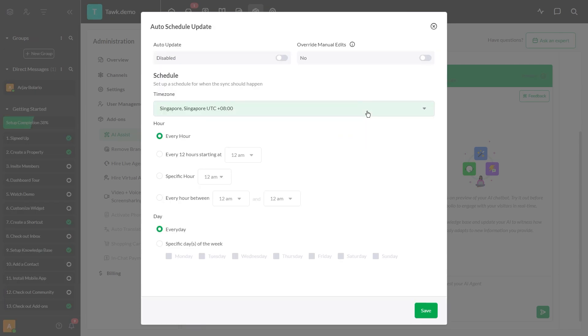Make sure to activate the Recrawl feature to keep your information current and accurate at all times.